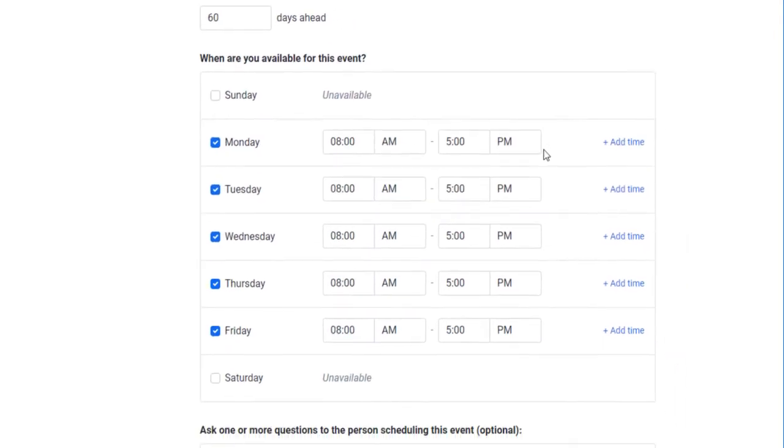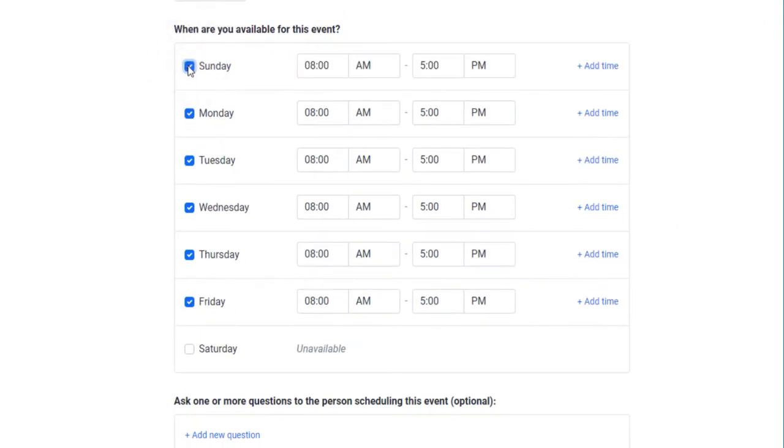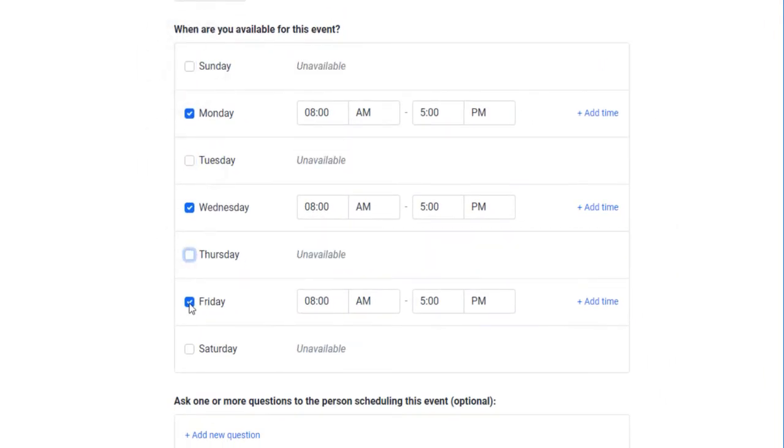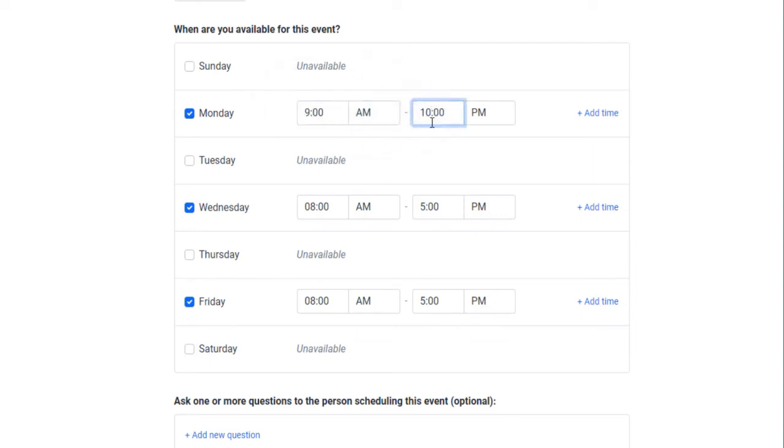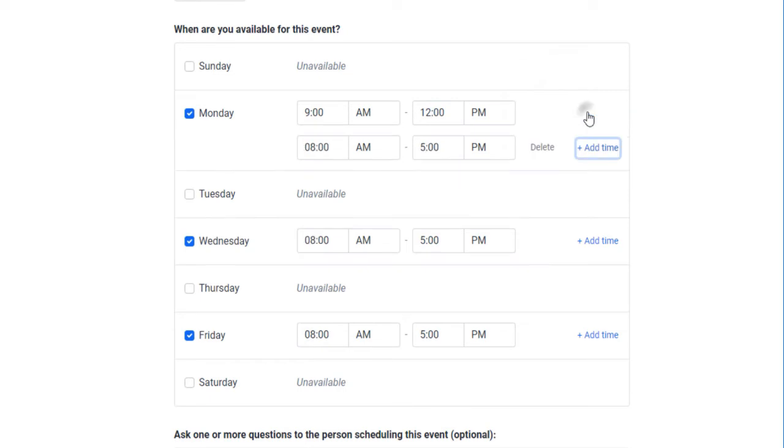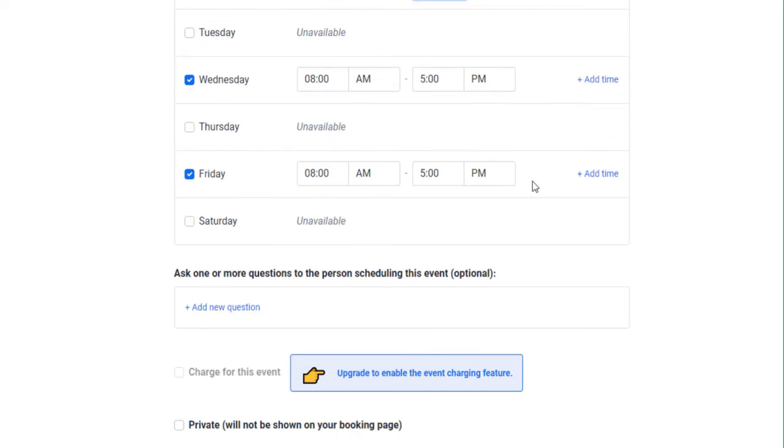The times and days in a week you wish to show availability is up next. Enable the days of the week you wish to receive meetings. Set the inclusive times you are available. If you wish to set a break within the day, add a separate inclusive time.